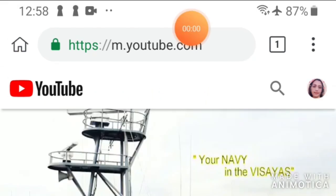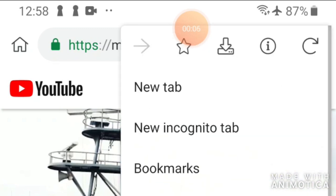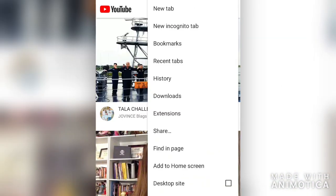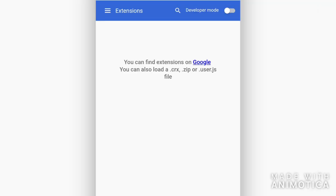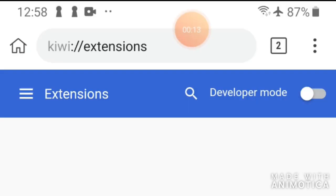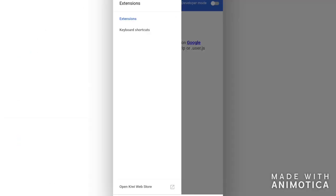Then click the three dots on the upper right hand corner and choose Extensions. You'll see the three lines next to Extensions — click it.